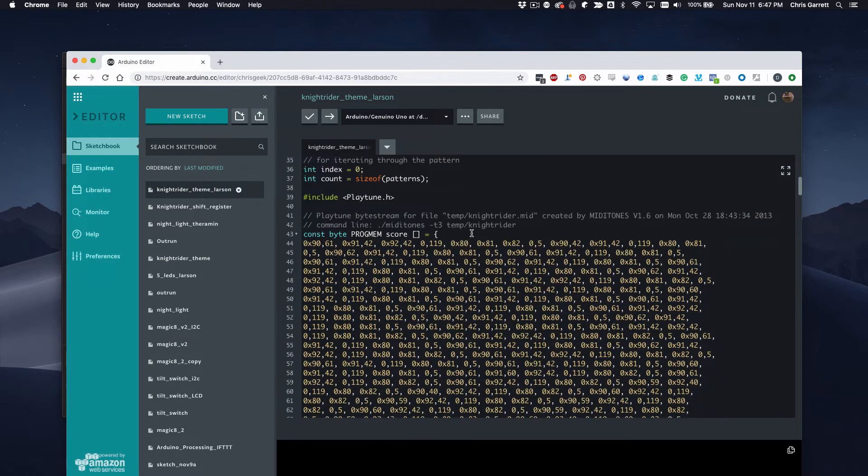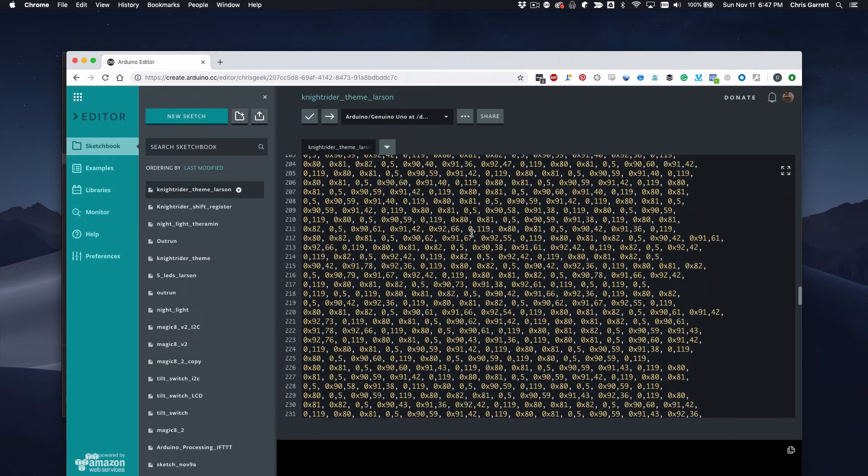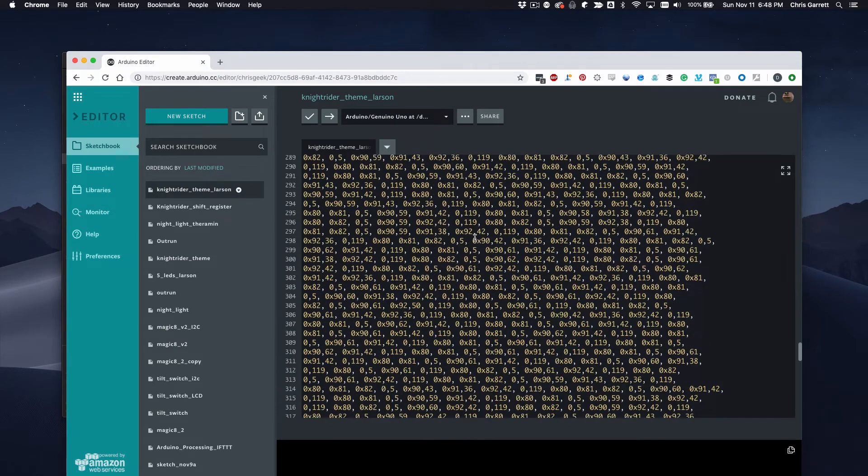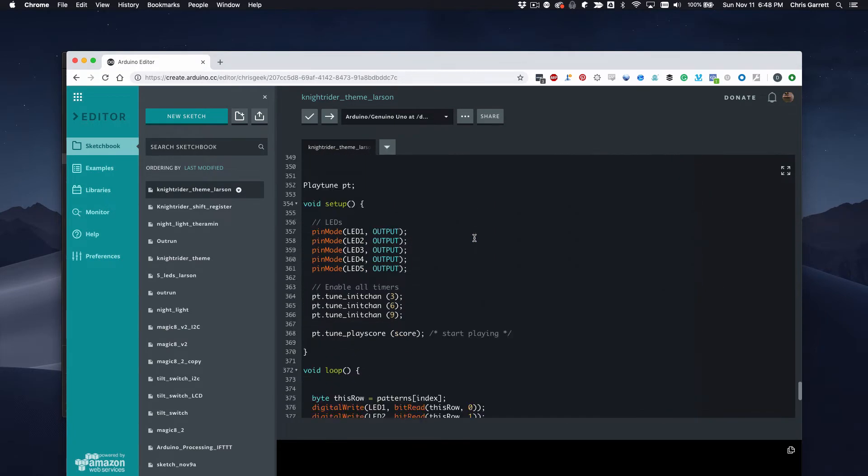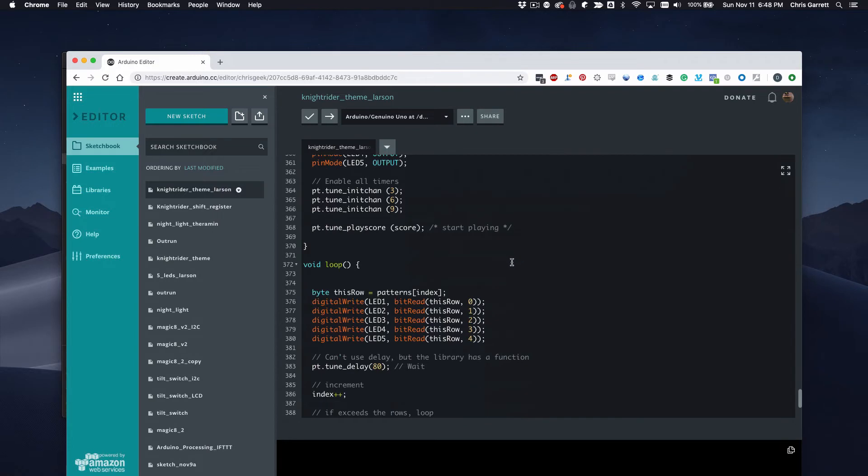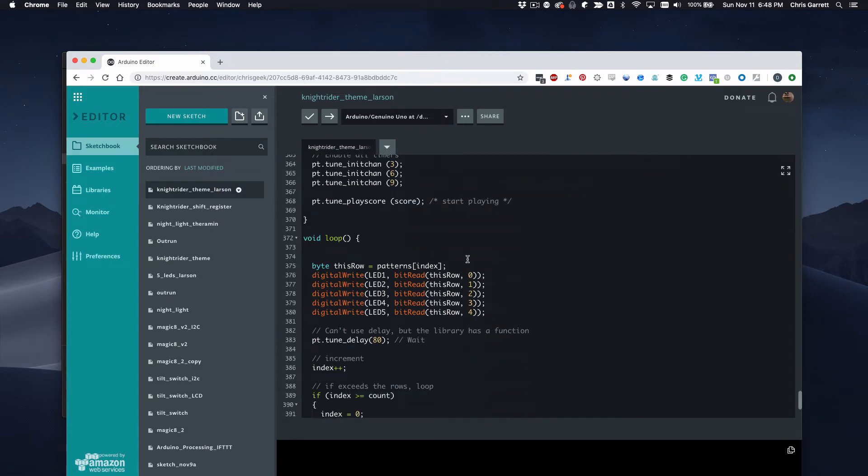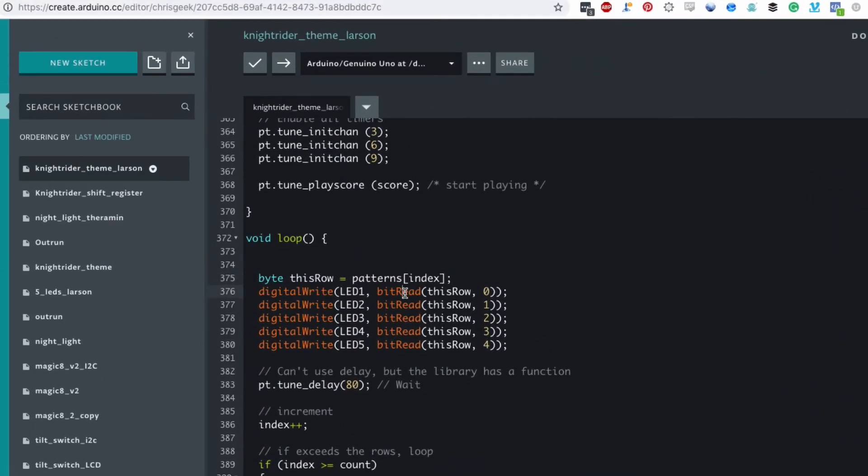Now when we start playing our tune, we can go through each row of that array and we can read to see if the bit we care about is on or off and pass that as high or low to the digital write.